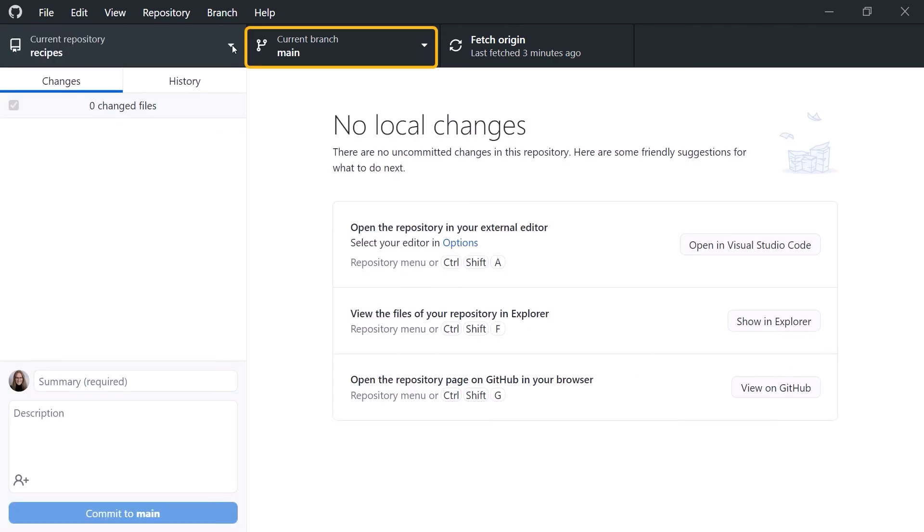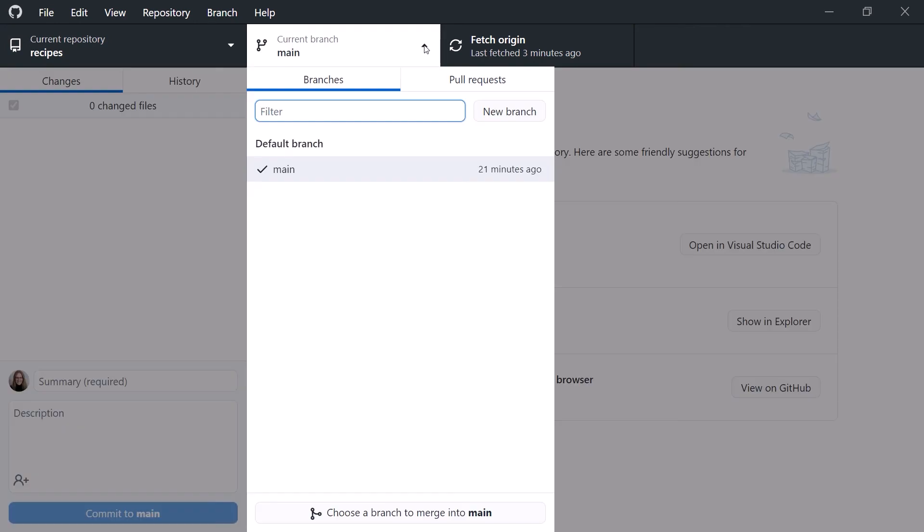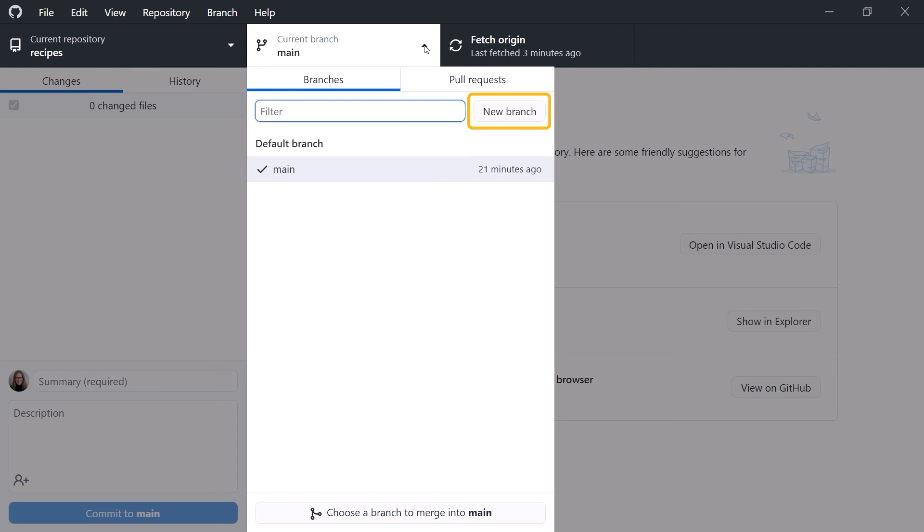We can also select a branch. At this point, we only have one branch in our recipe repo. But from here, we can create more branches as needed.